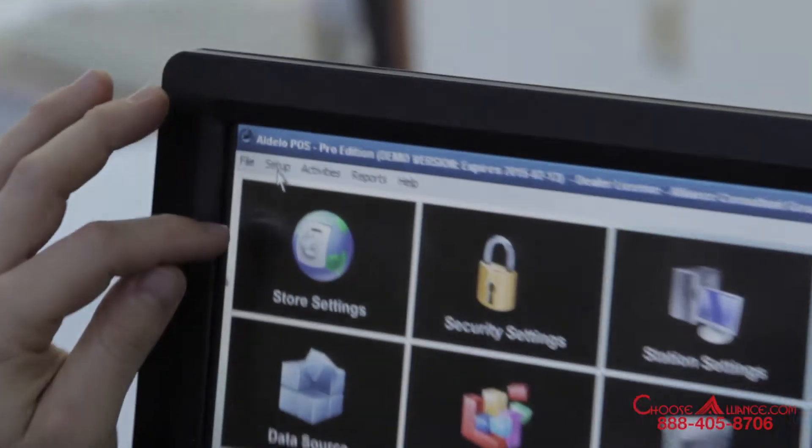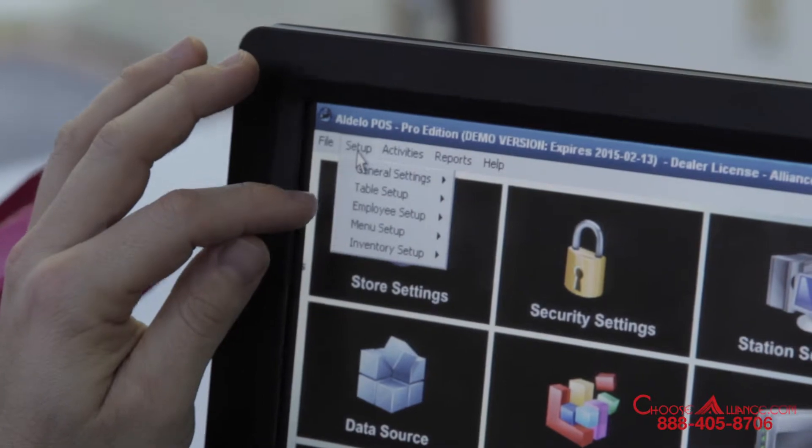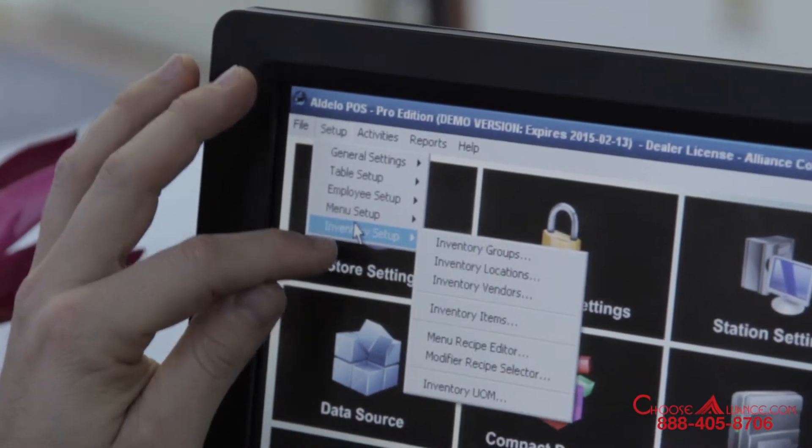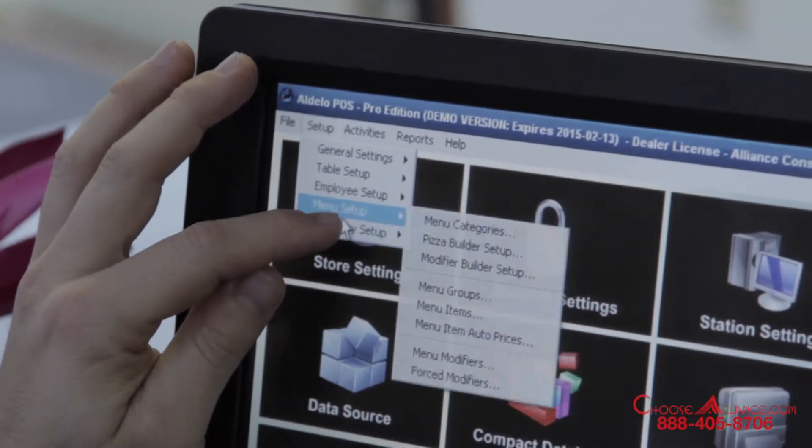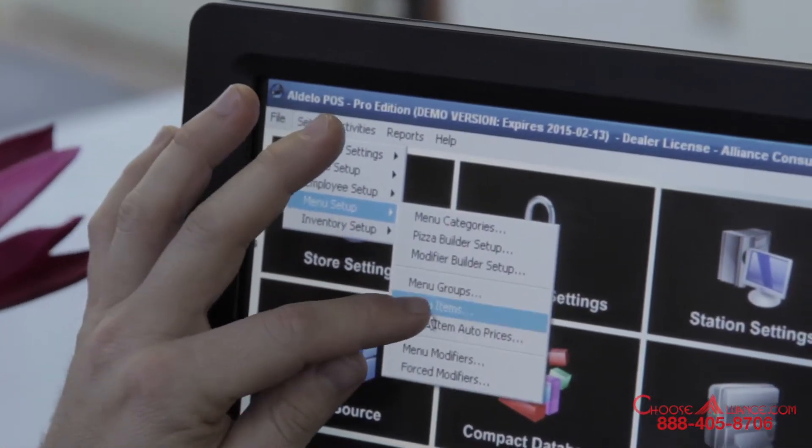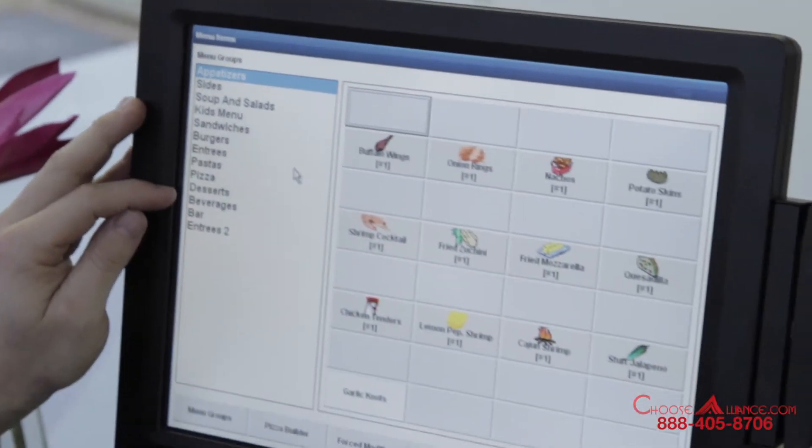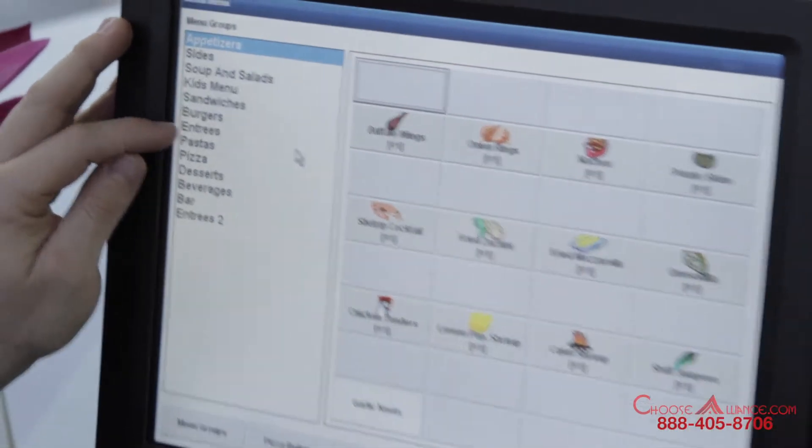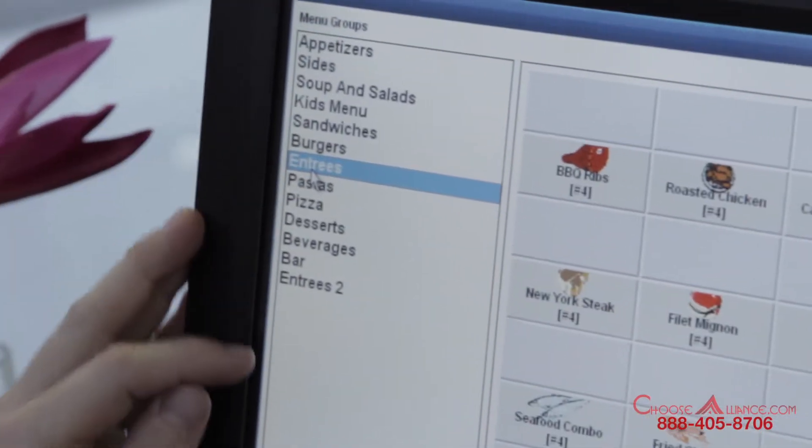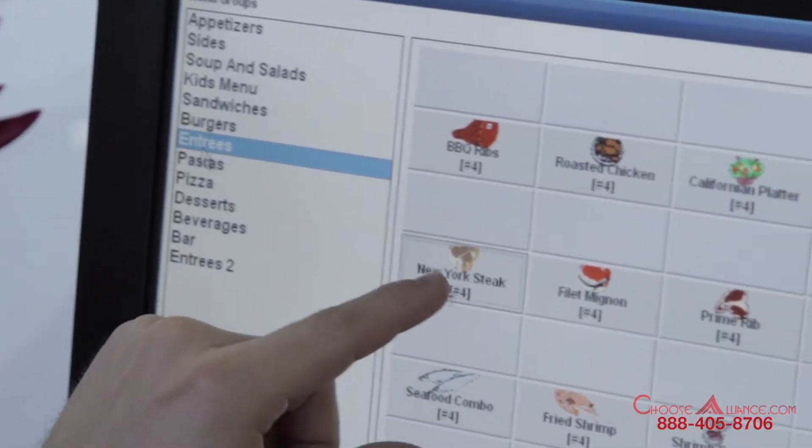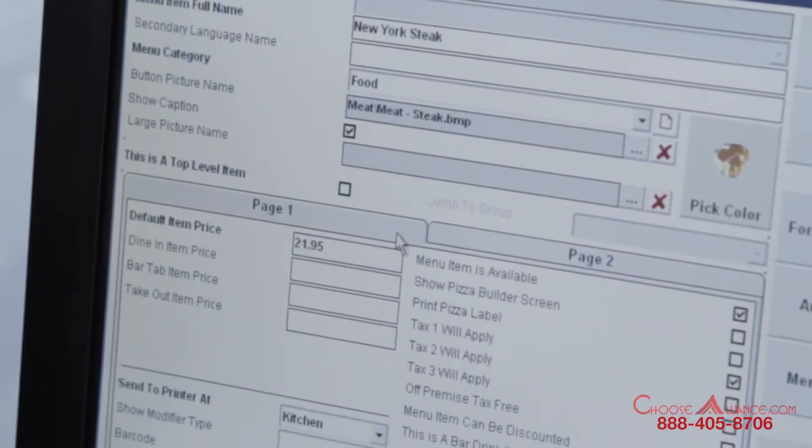I'm going to go to setup, menu setup, and menu items. And that was under the Department of Entrees and it was the New York steak.